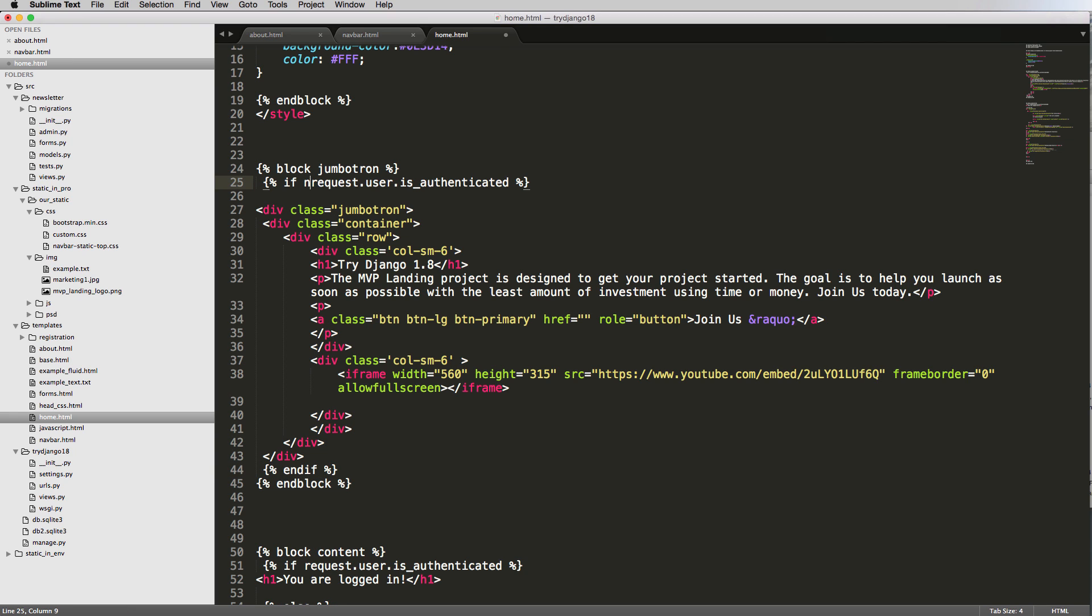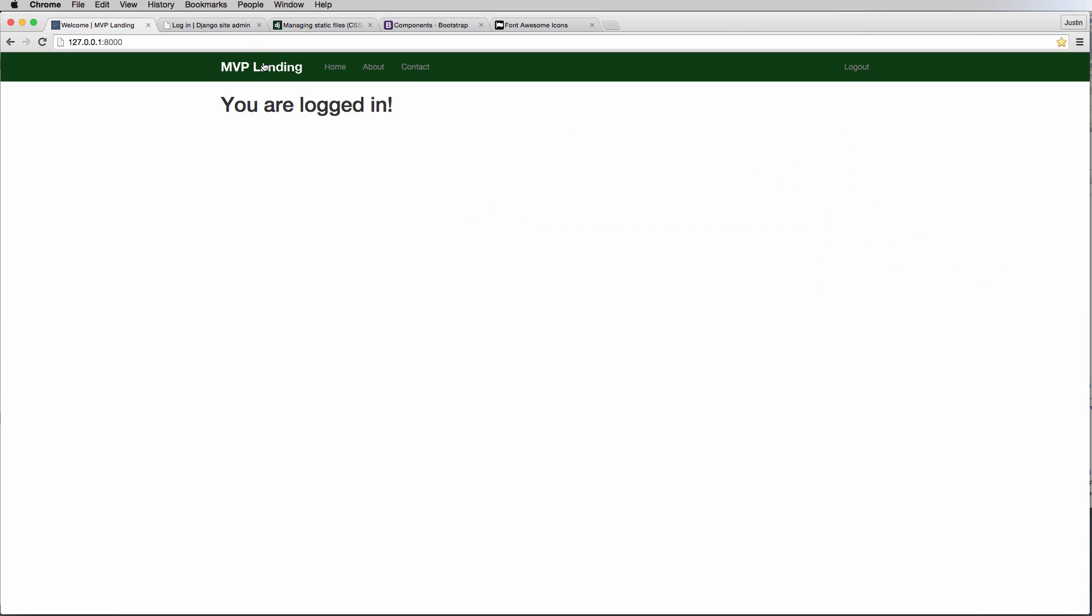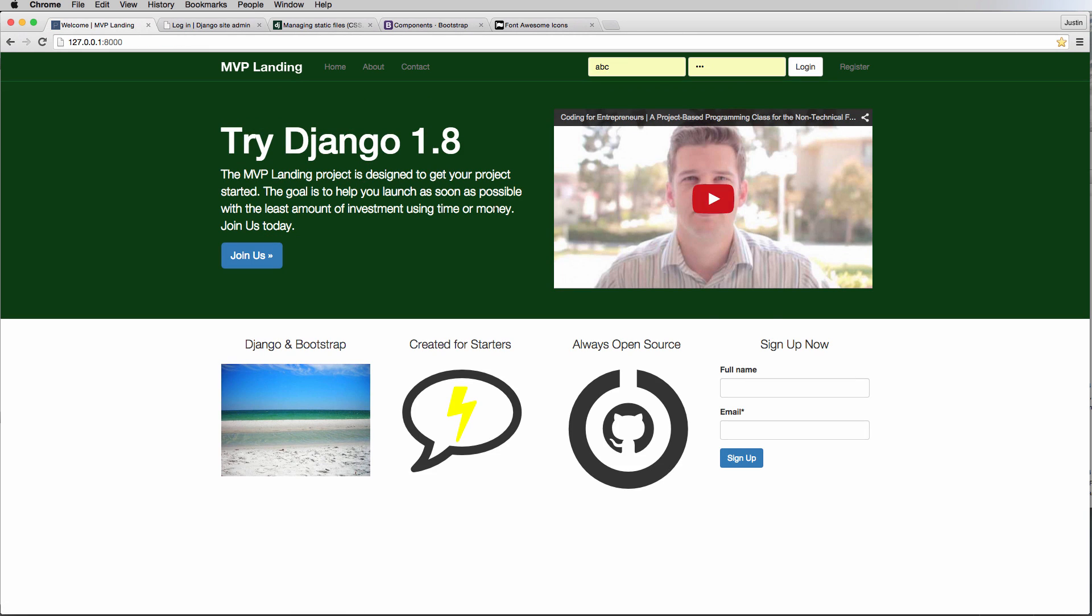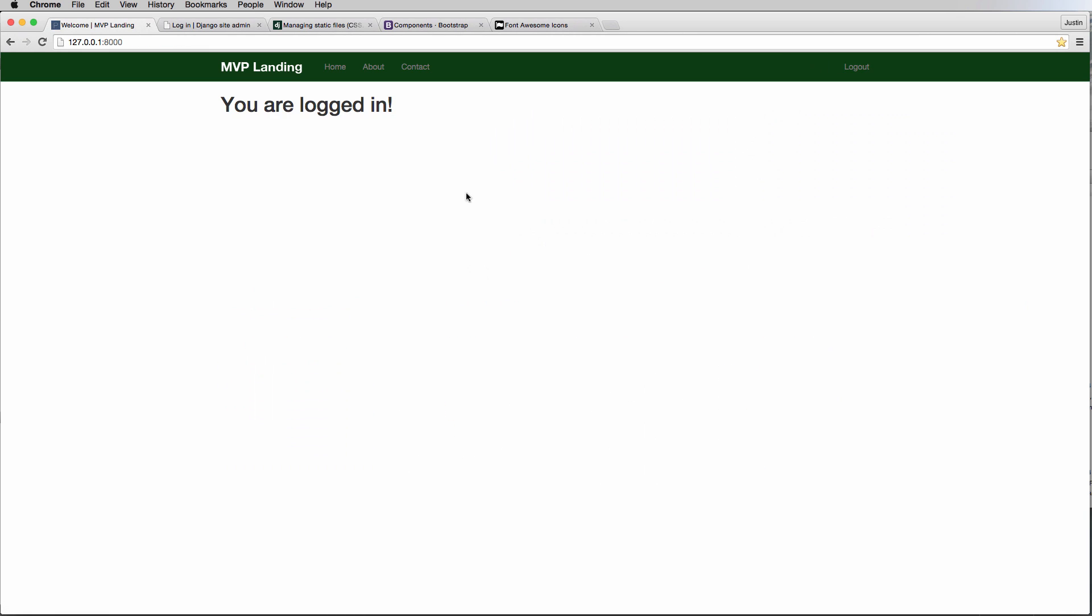Refresh and now it says you are logged in, so this is the home page. I log out, successfully logged out, we go back to the home page and now it looks like this again. We log in again and here we are.